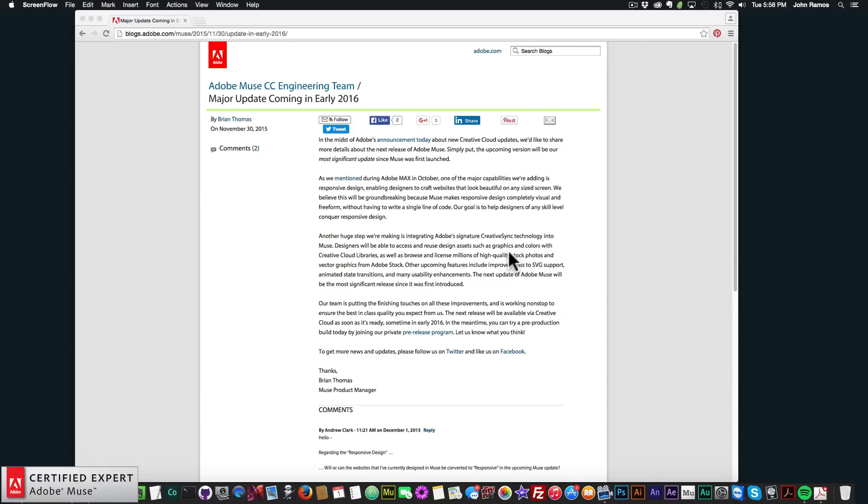So I have an article here by Brian Thomas, who's the Muse product manager from Adobe Muse. And this article is from yesterday, November 30th. And it's the major update coming in early 2016.